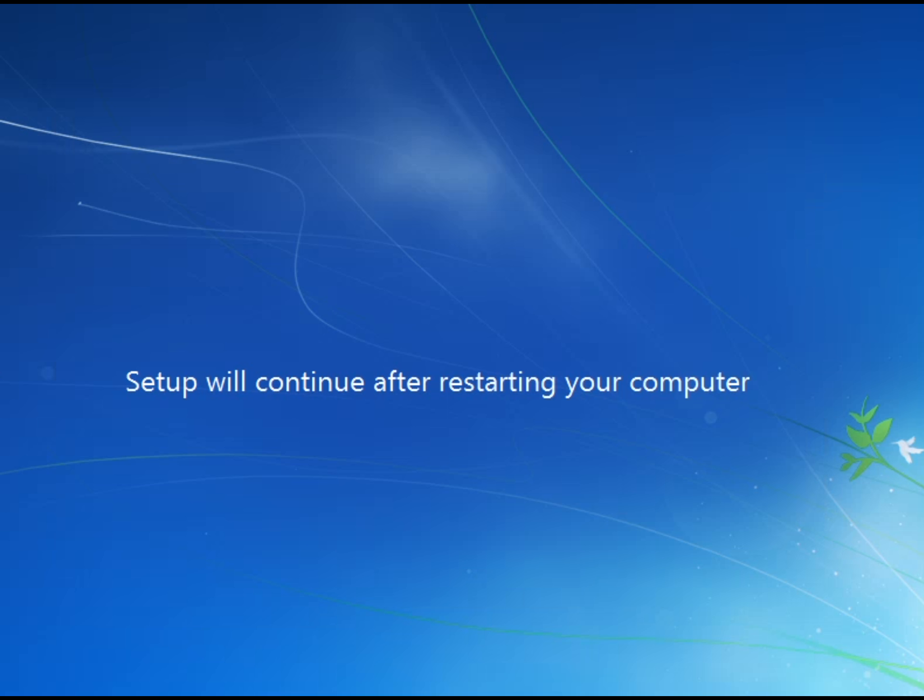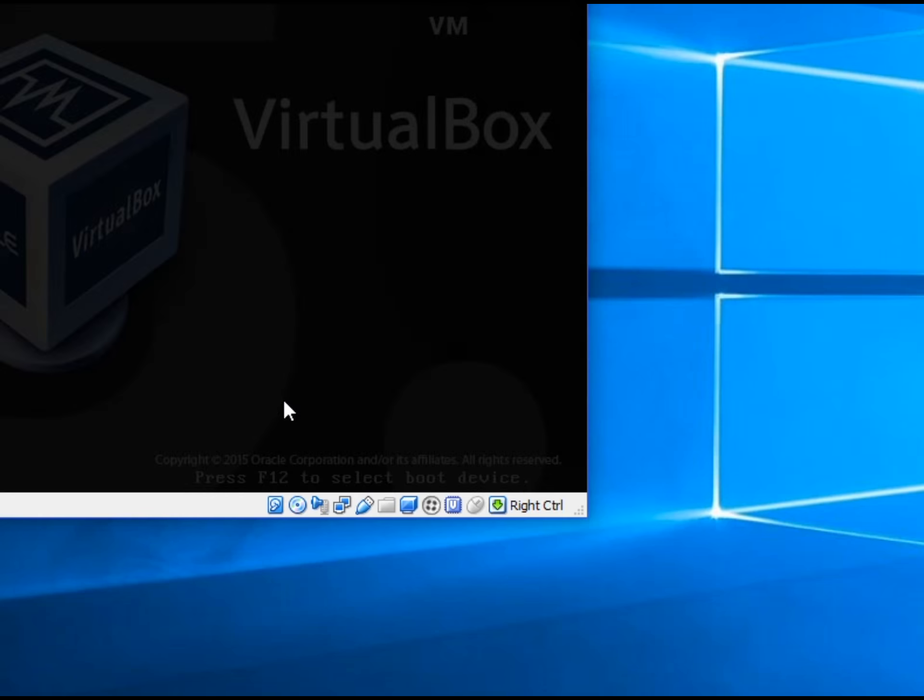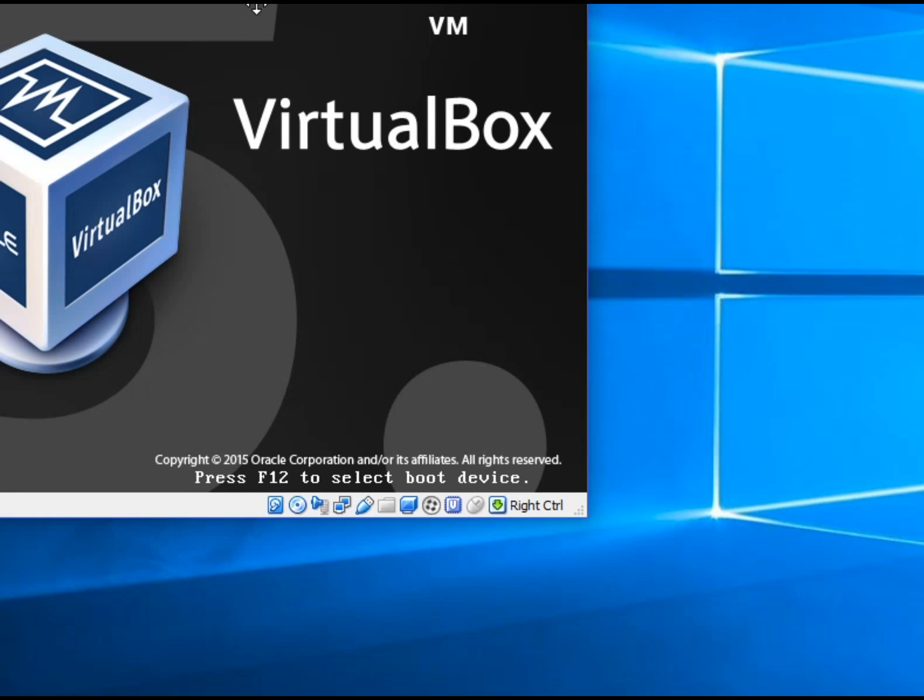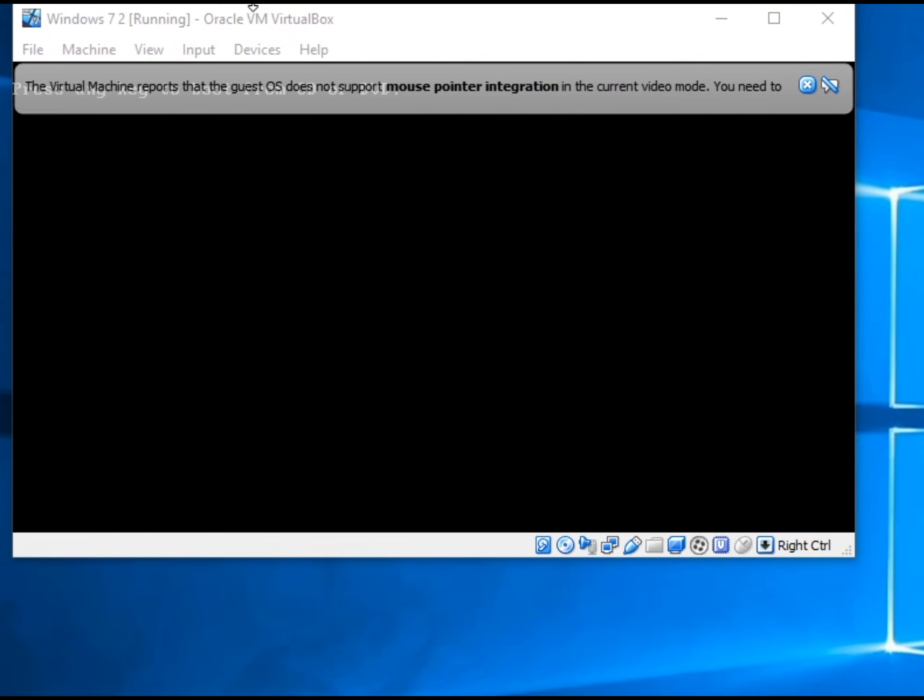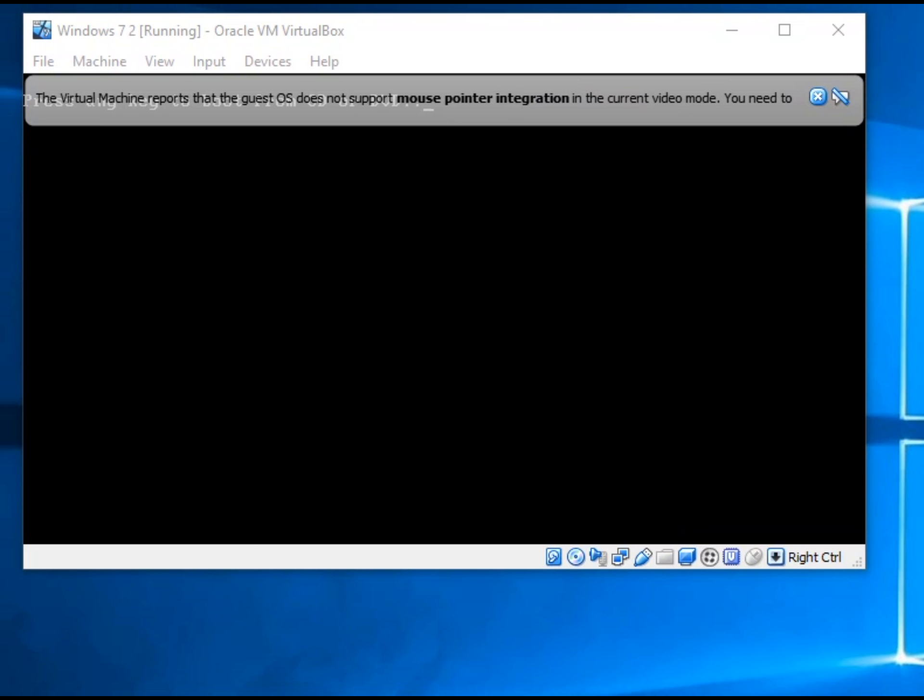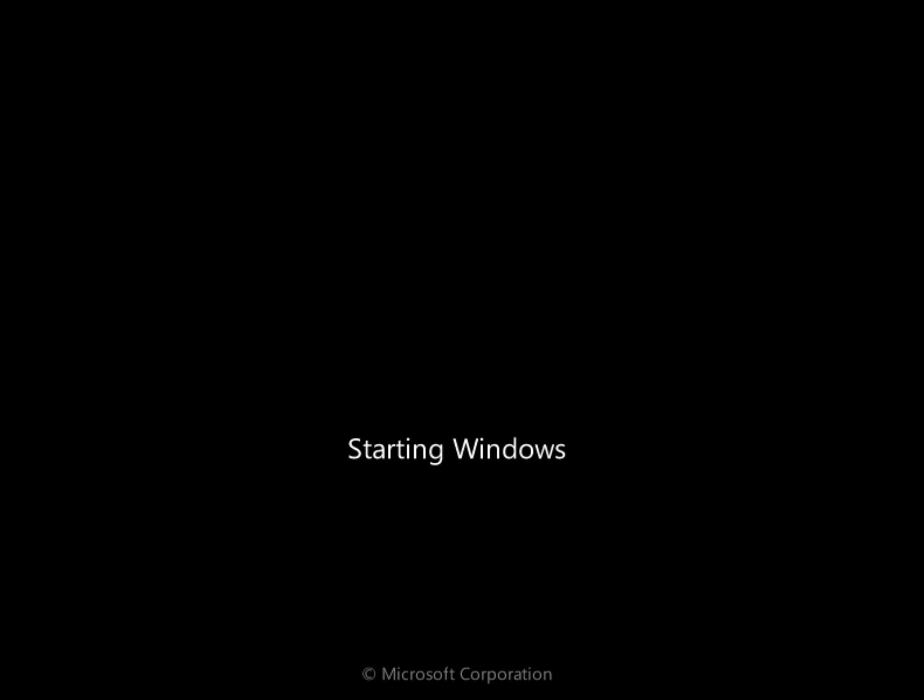Okay and now it's going to restart your computer. Okay here we go now it's restarting it and you just want to wait.